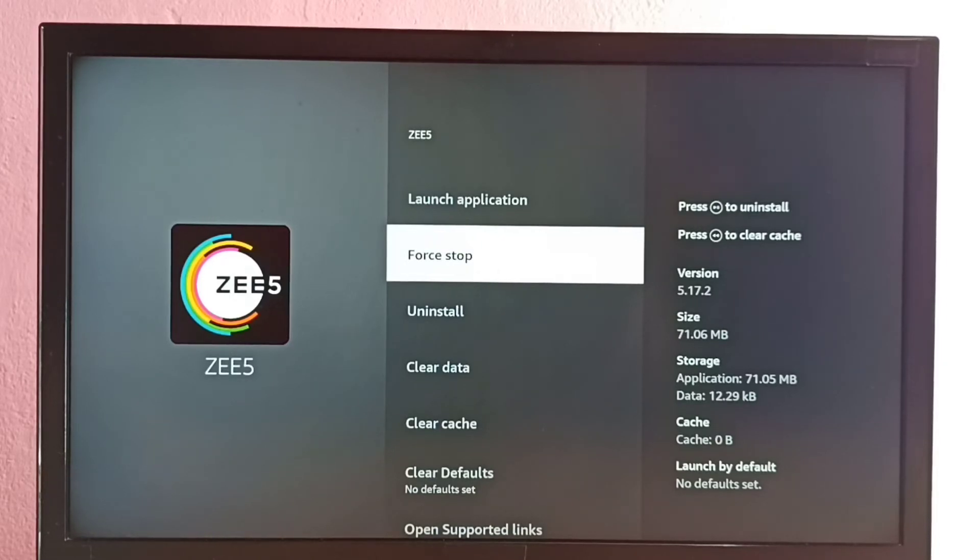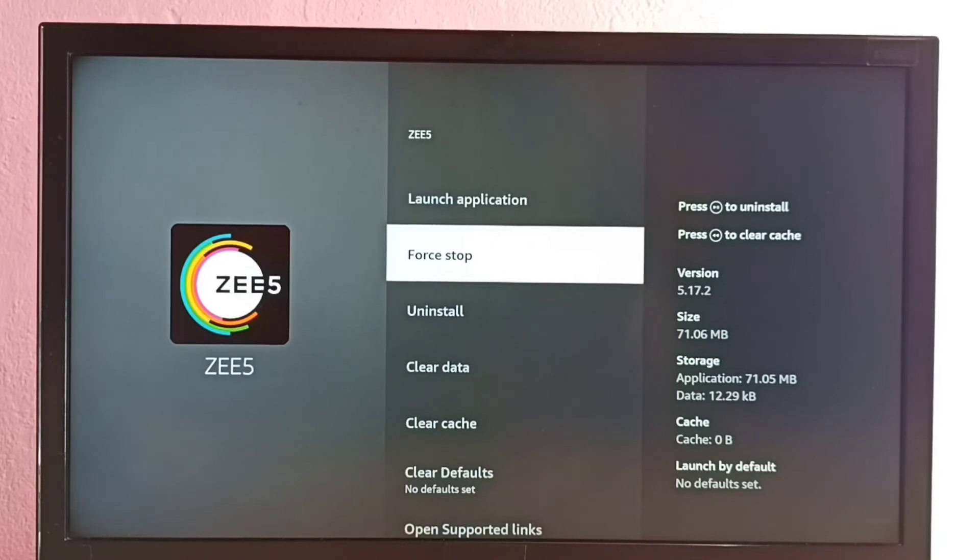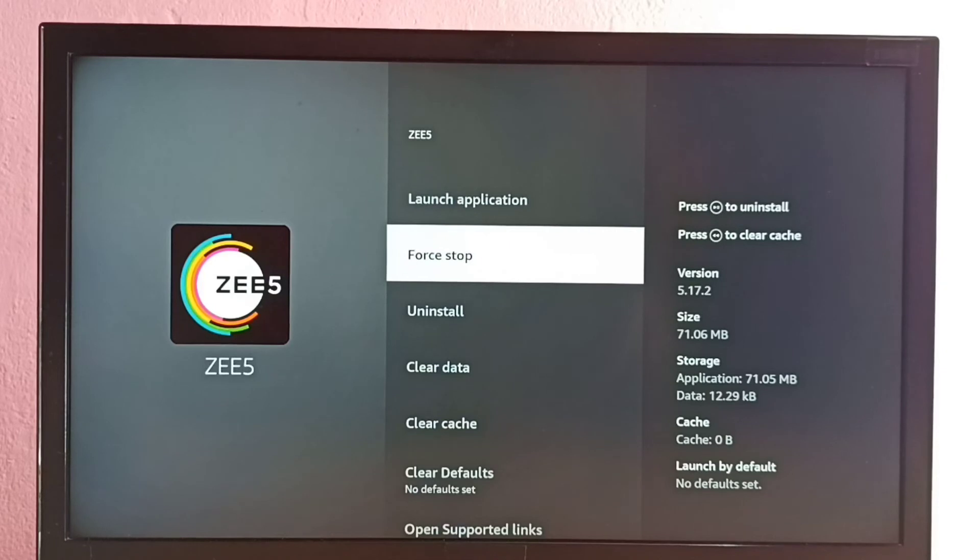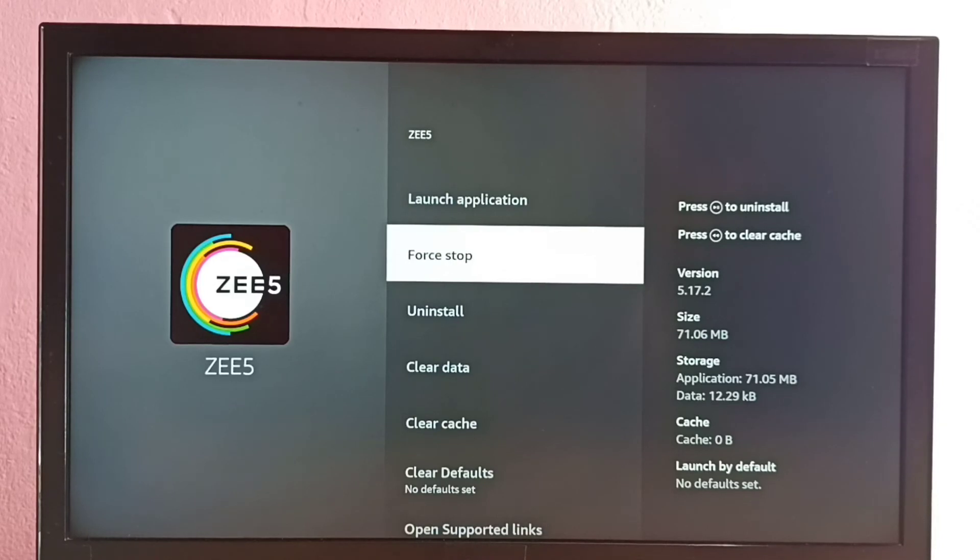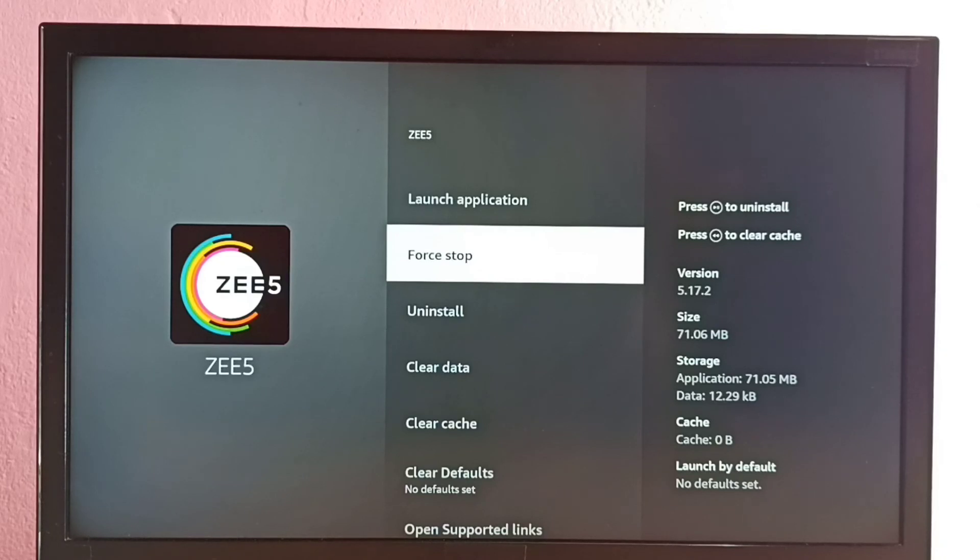We can also just turn off the TV or Fire TV, so that way also we can force stop ZEE5 app. This is our option to force stop using remote. Please check it.